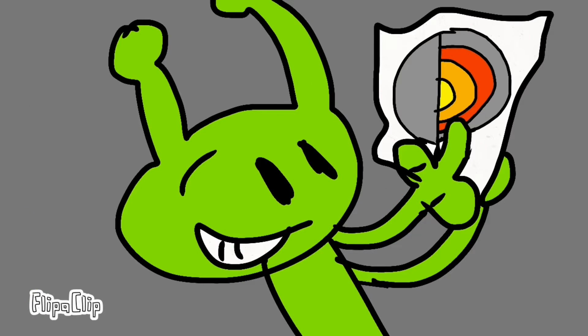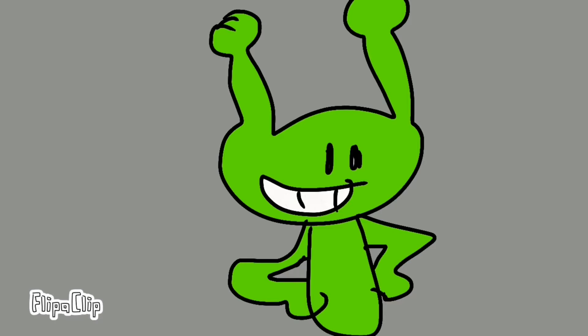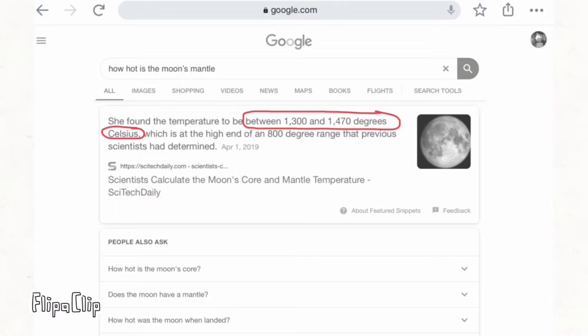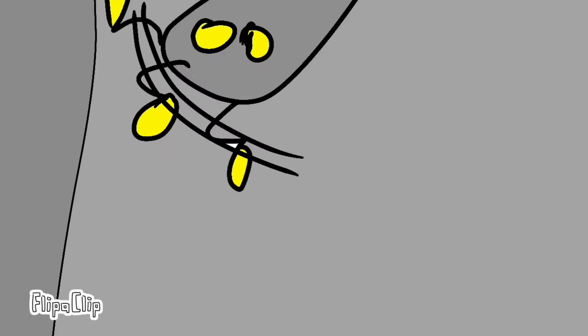You are at the mantle of the moon. Wait, what? Yes, it is. But I thought it was 1,470 degrees Celsius. Wait, is it really that hot? Wait, what do you think?